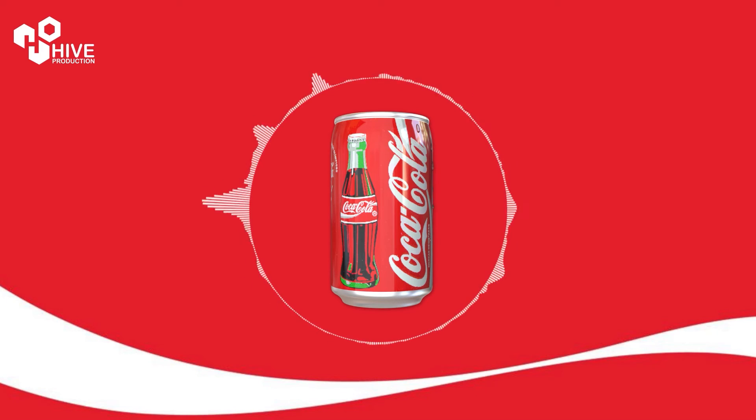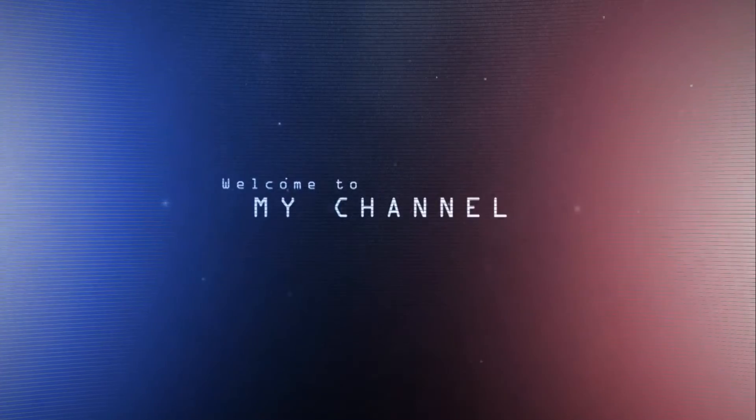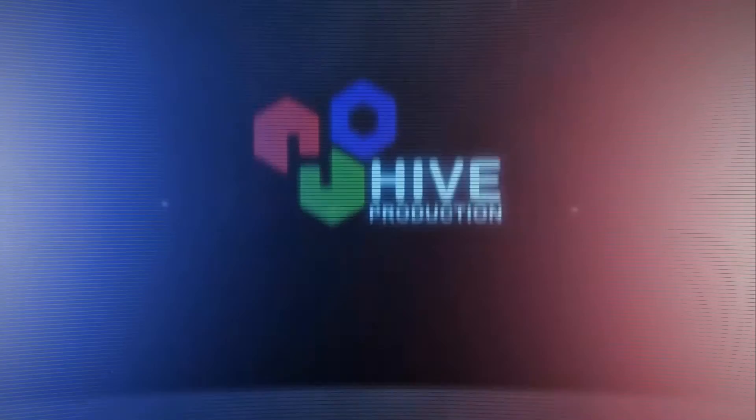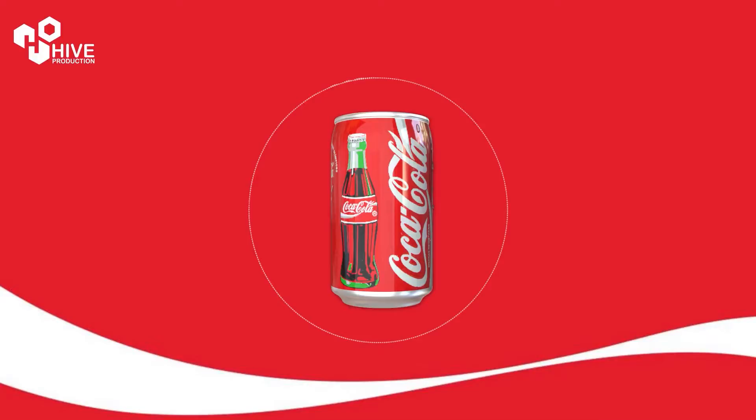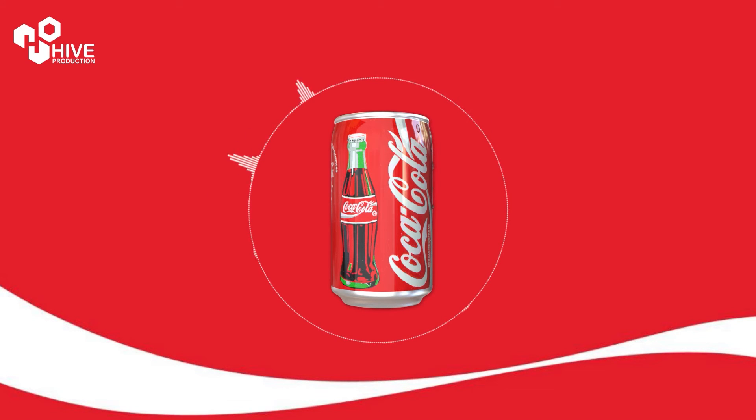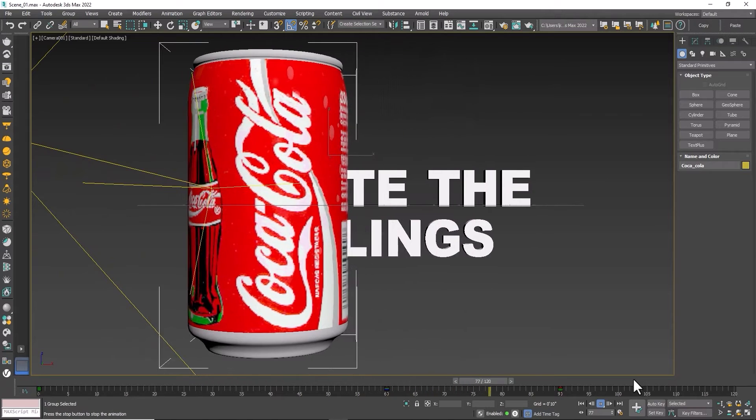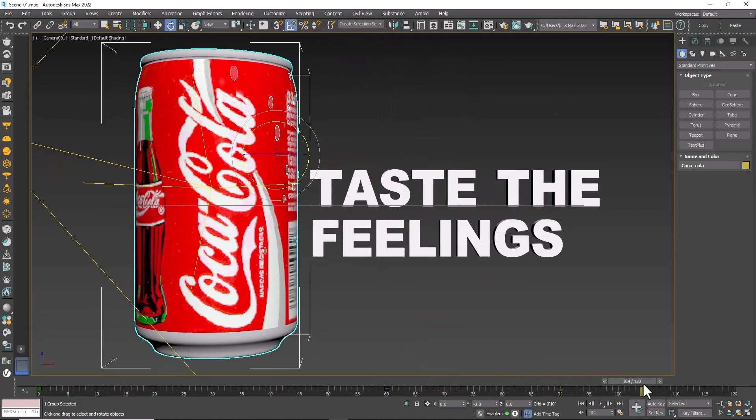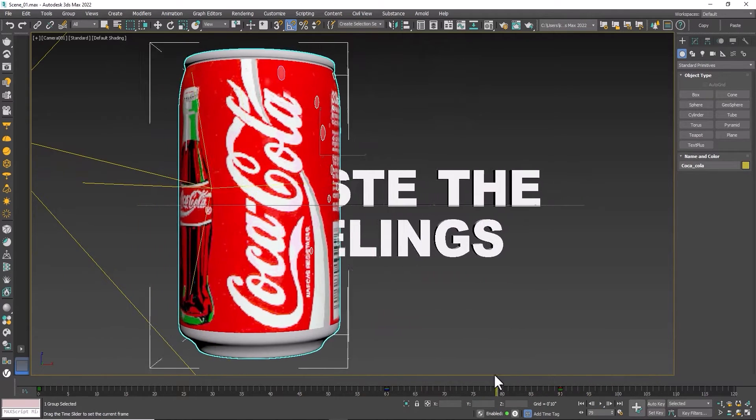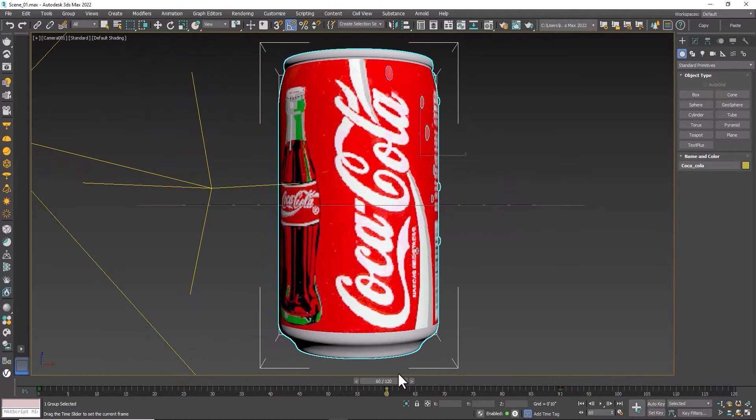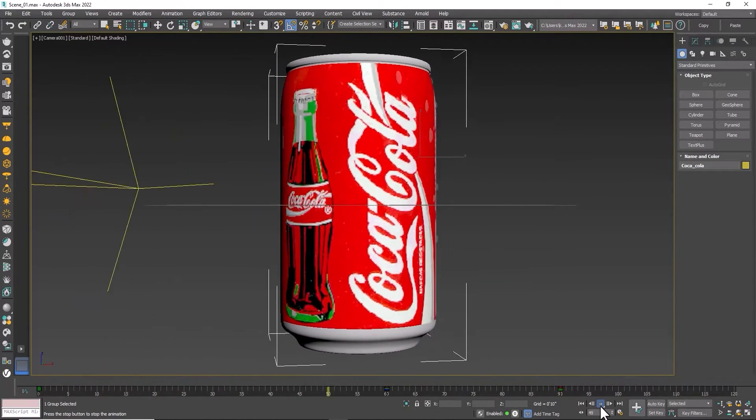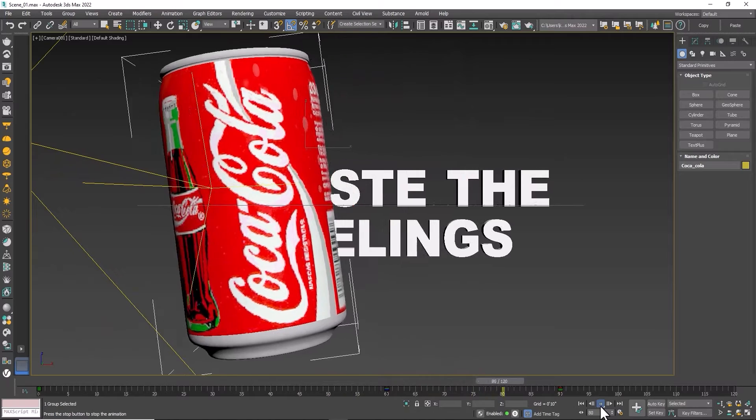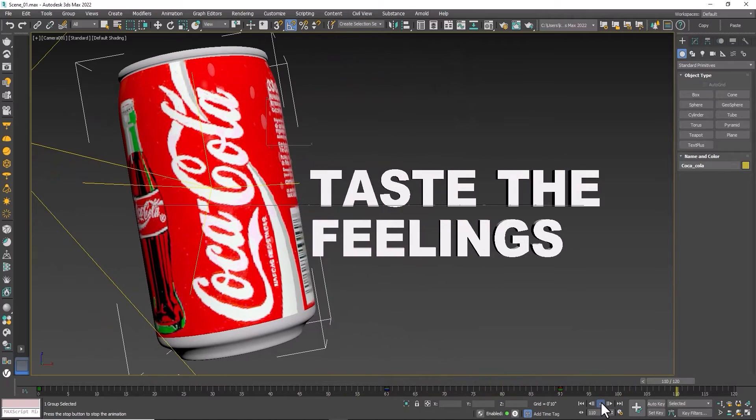Hello guys, welcome to Hype Productions. In this video we are going to create an amazing basic 3D animation of the soft drink Coca-Cola can in 3D Studio Max.